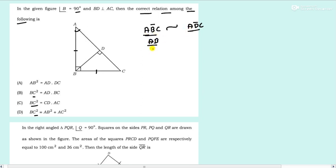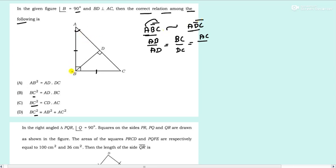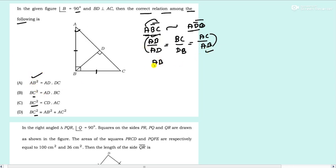So AB by AD equals BC by DB, and AC by AB. Since AB appears in both, doing cross multiplication gives AB squared equals AC × AD. But the options have AD × DC, so this relation isn't among the choices. Now we go for BC.